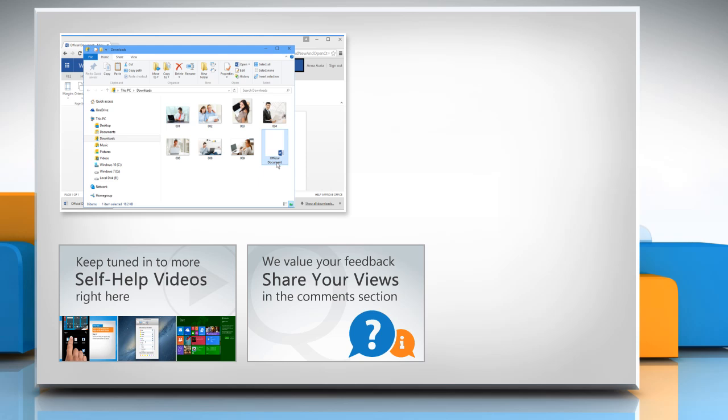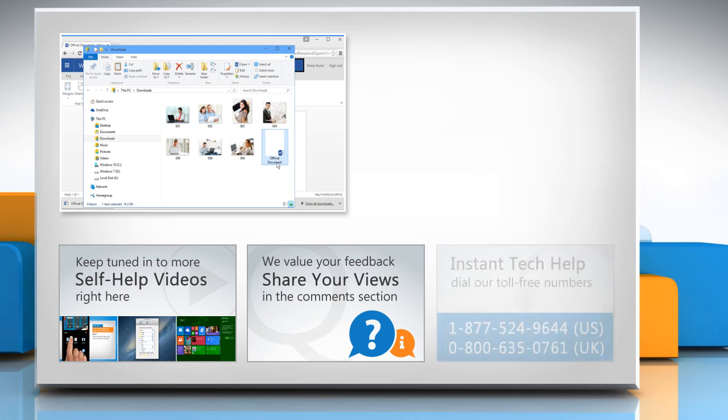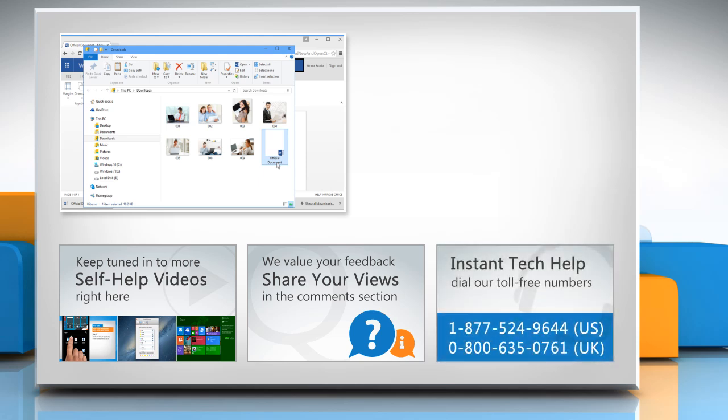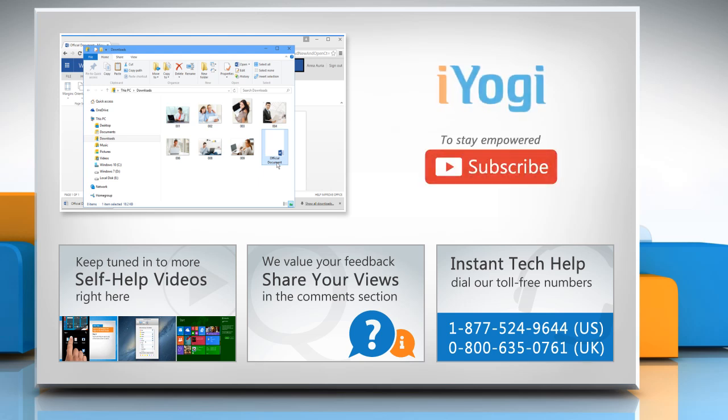Have something to ask or share? Pen it down in the comments. To get iYogi tech support, dial toll-free numbers. To stay in power technically, subscribe to our channel.